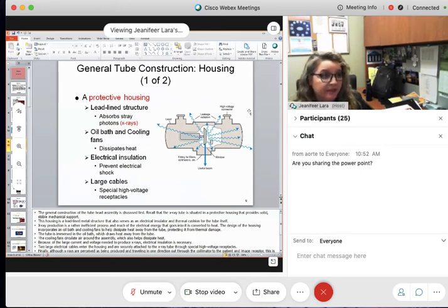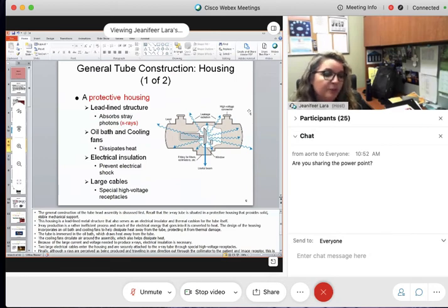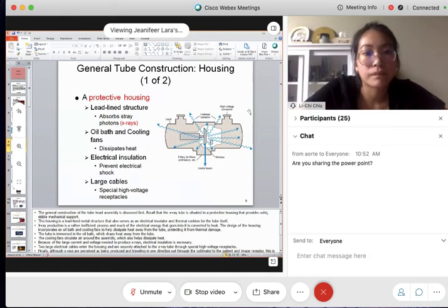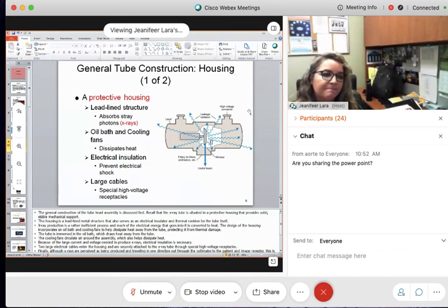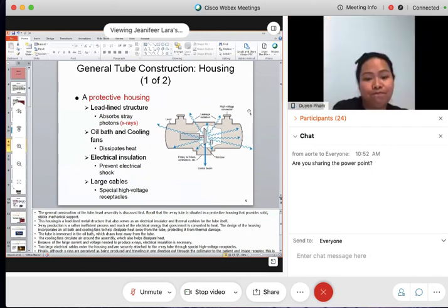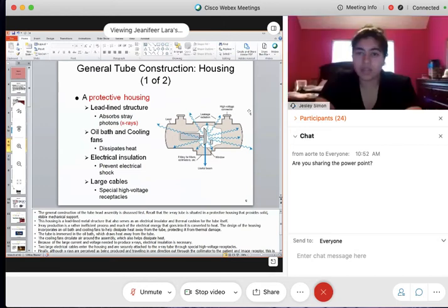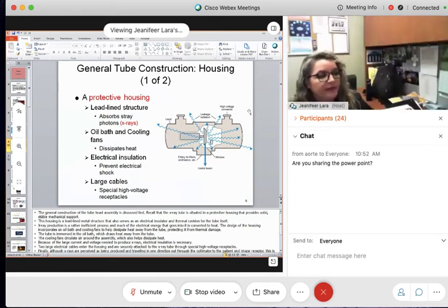The protective housing has a lot going into it. The purpose of being an electrical insulator is to prevent electrical shock. It dissipates heat through oil and through a cooling fan. It prevents photons from escaping because it is lead-lined. And we get that large amount of energy inside the protective housing through large cables with connectors.